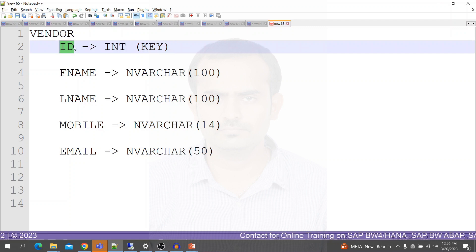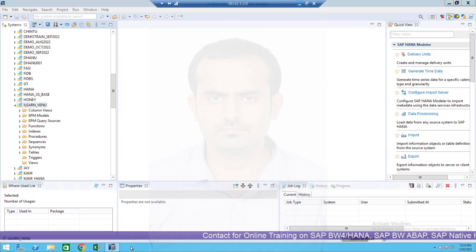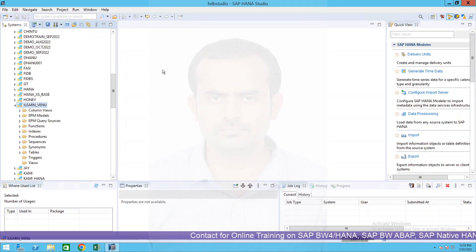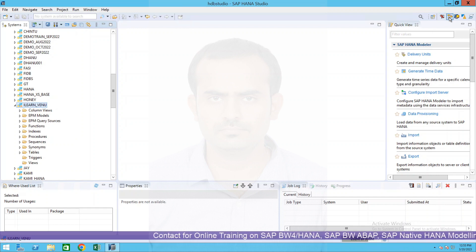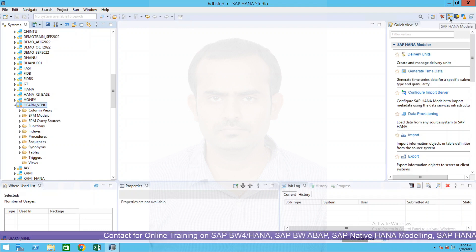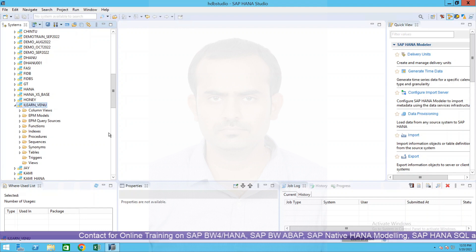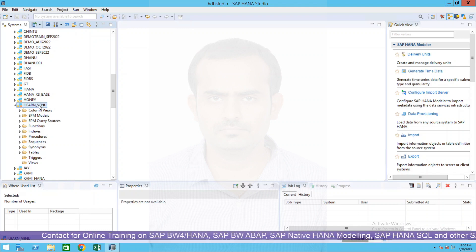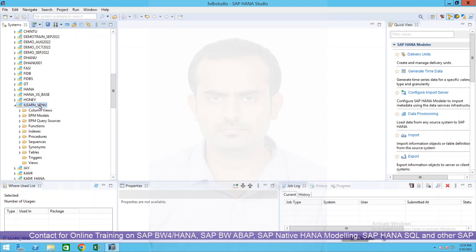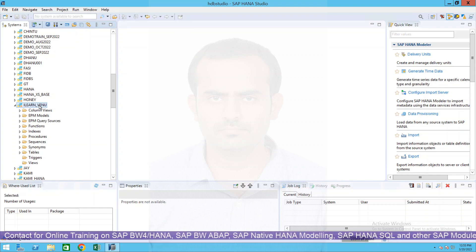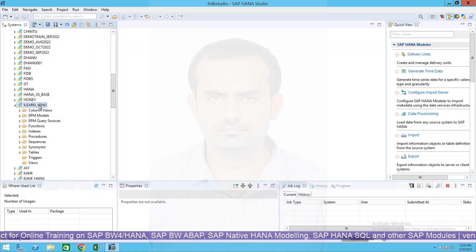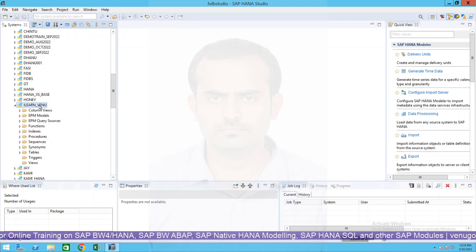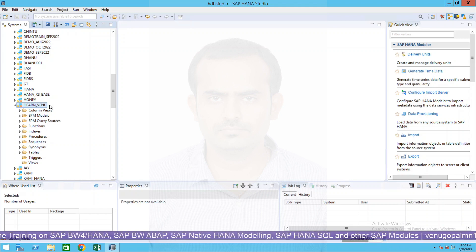Let us get into the system. I have logged into my HANA Studio and currently I am in HANA Modeler perspective. You can also achieve the same using HANA Development perspective also. I have a schema called ILEARN_VENU.